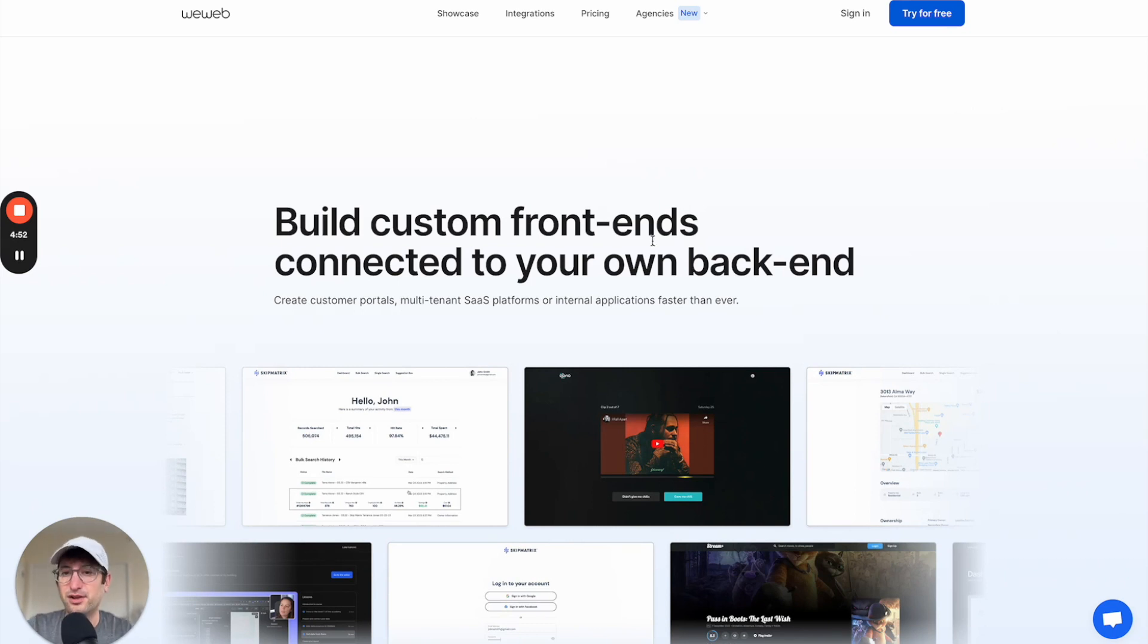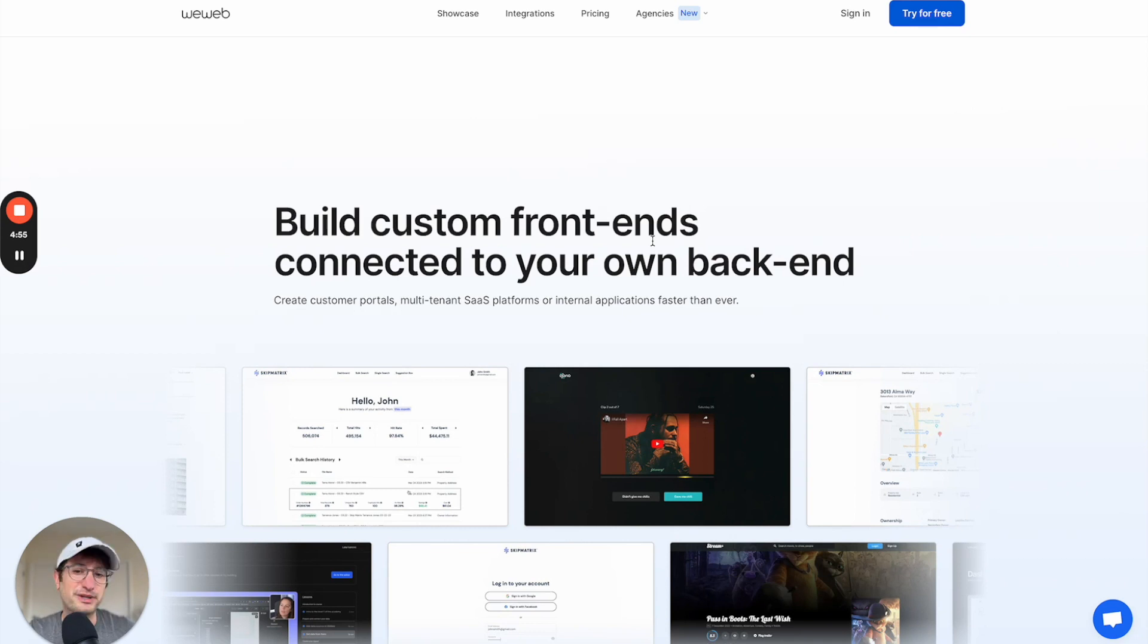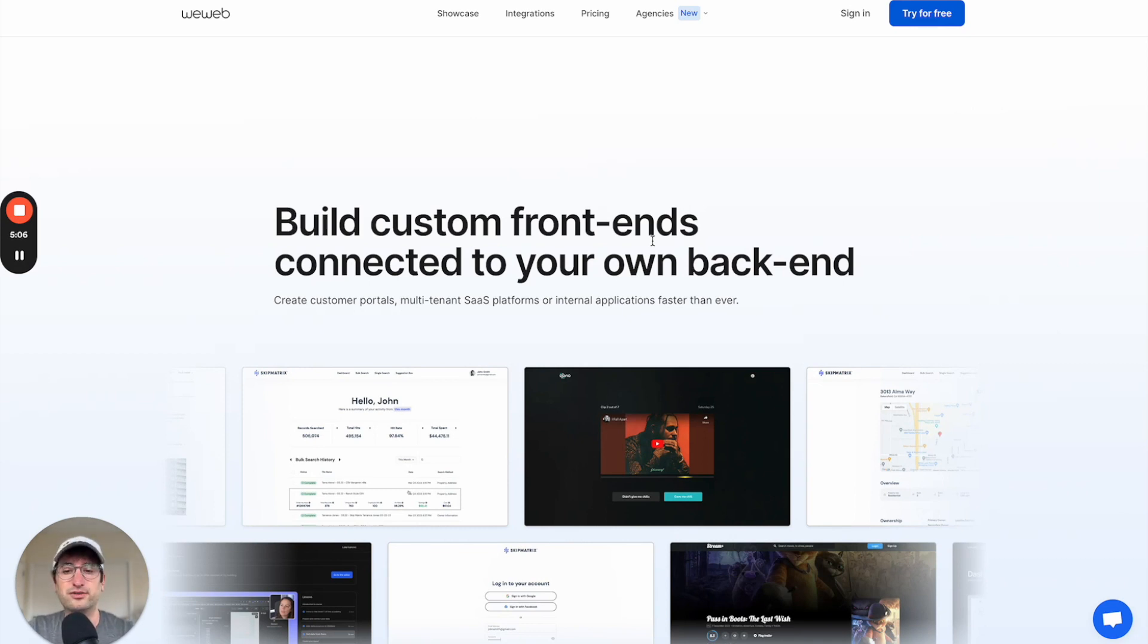So on a high level, you have Bubble, which is its own ecosystem. It's a little bit easier to get started in and building. Flutter Flow is going to be really good if you want to have a separate back end and you want to build mobile apps.